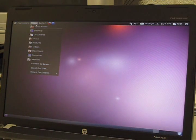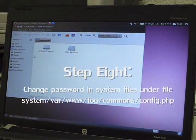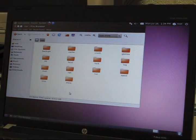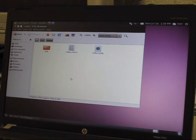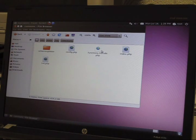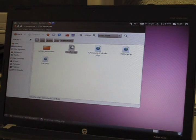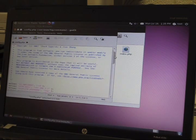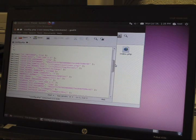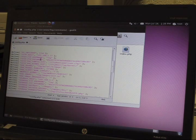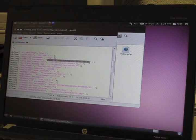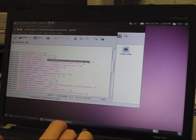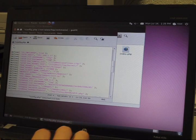You want to go to Places and Computer. Click on file system, select everything within the quotation marks, and type in your user account password which is f0g.